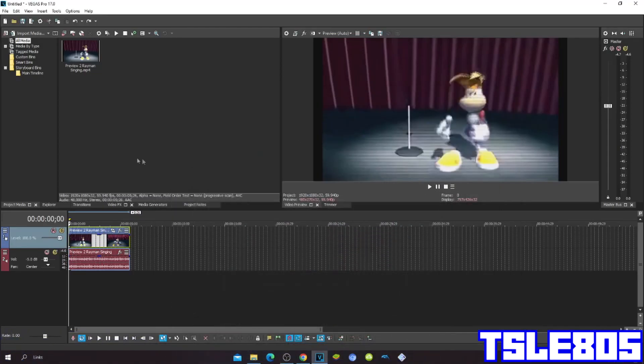Hi guys, Serbi here, and in this tutorial I will show you how to make Daze's Pod on Vegas Pro 17 or any other Vegas Pro version.